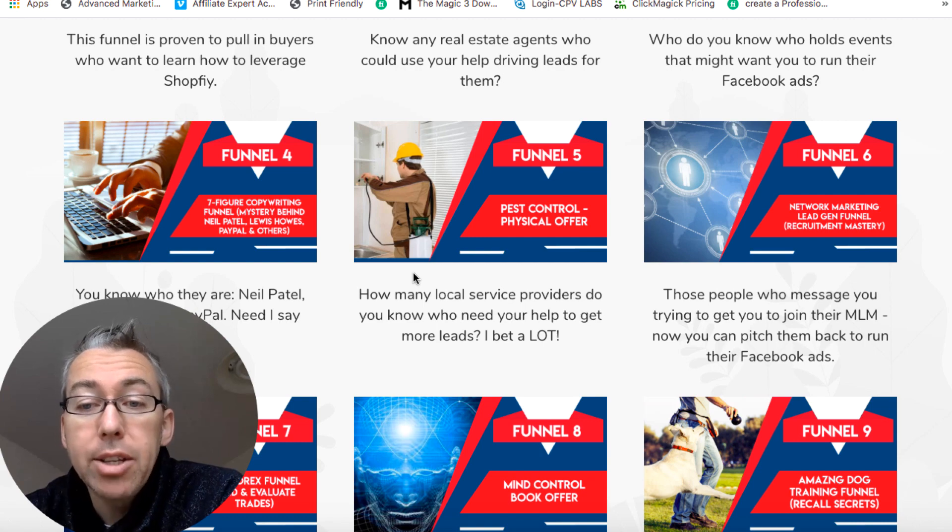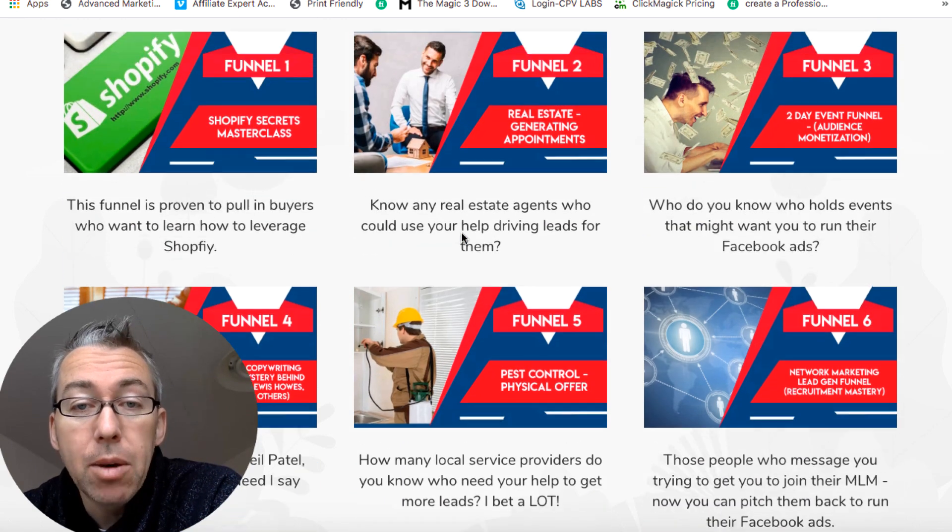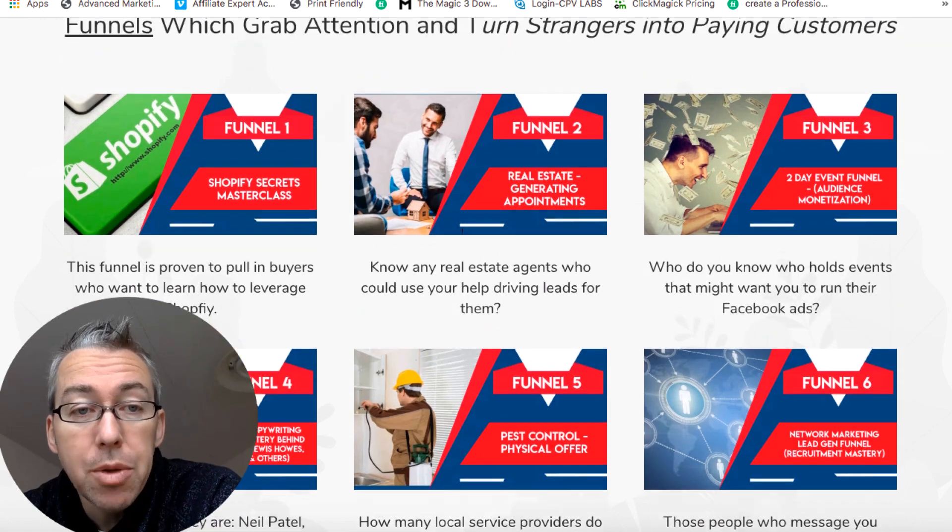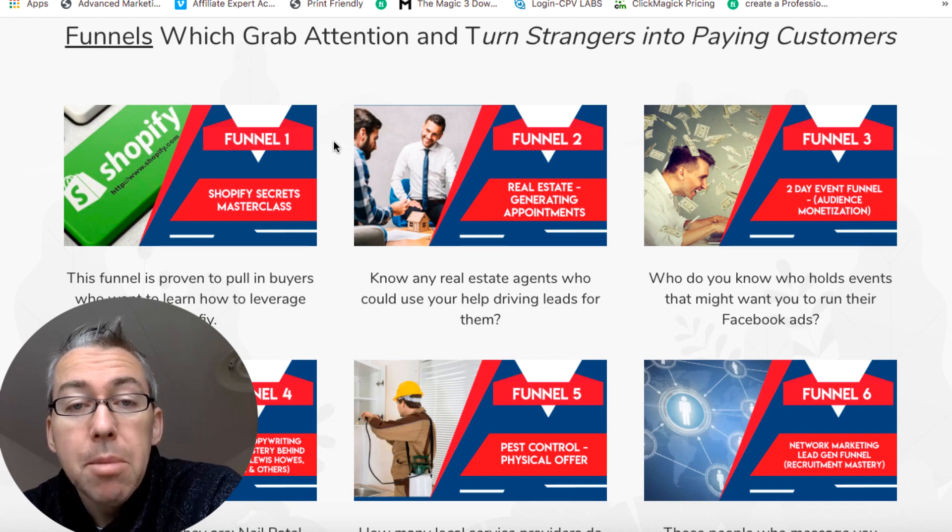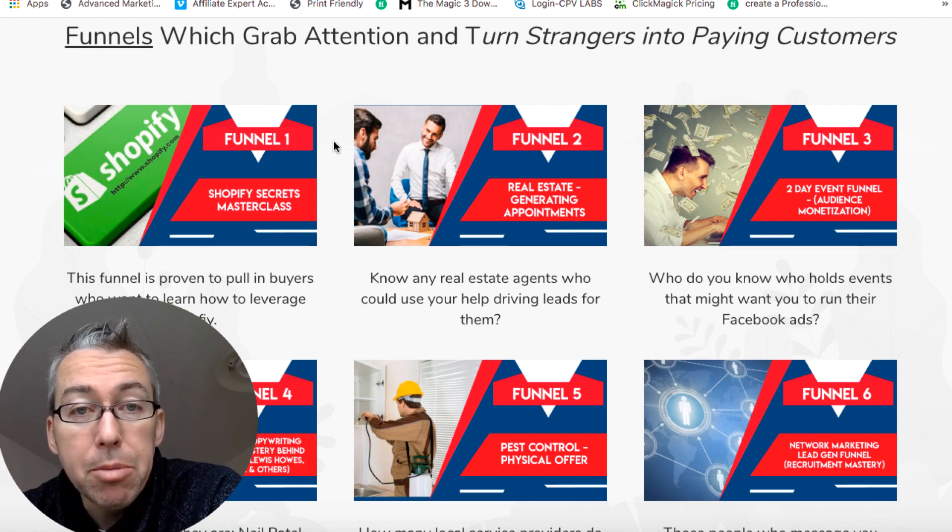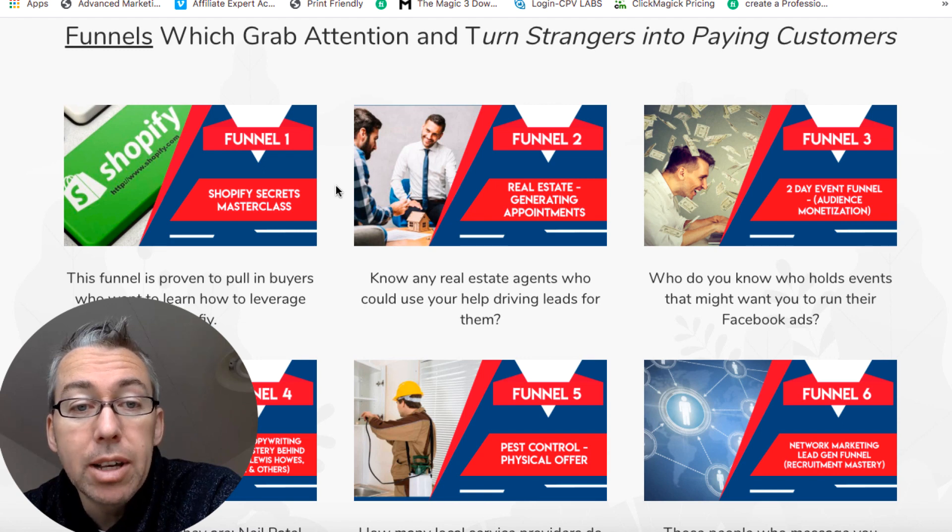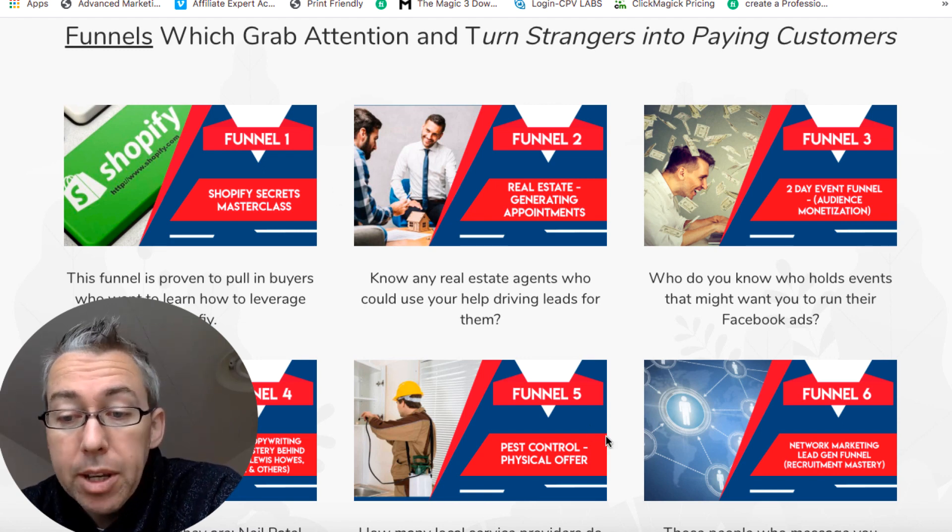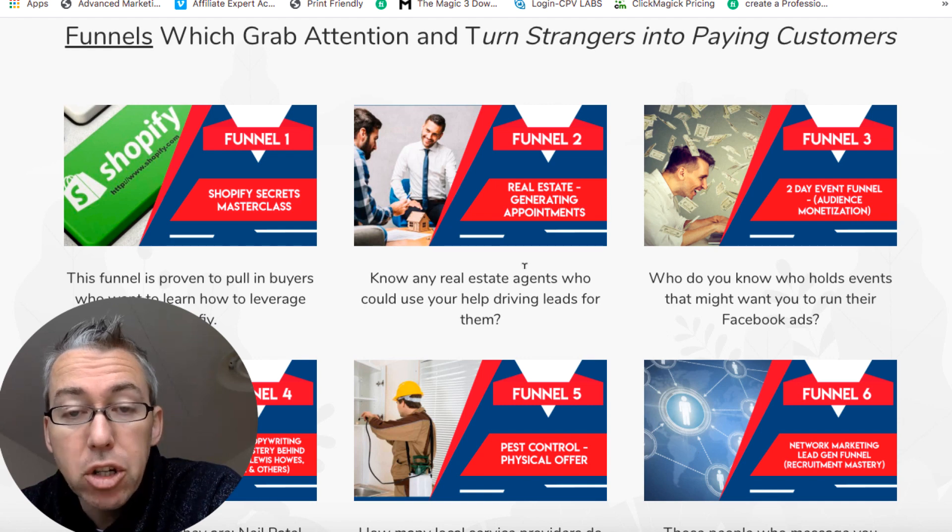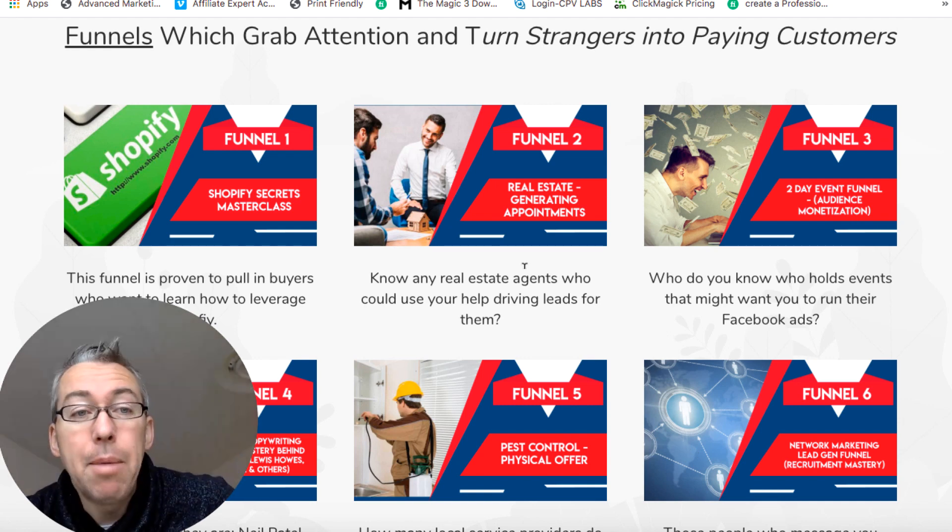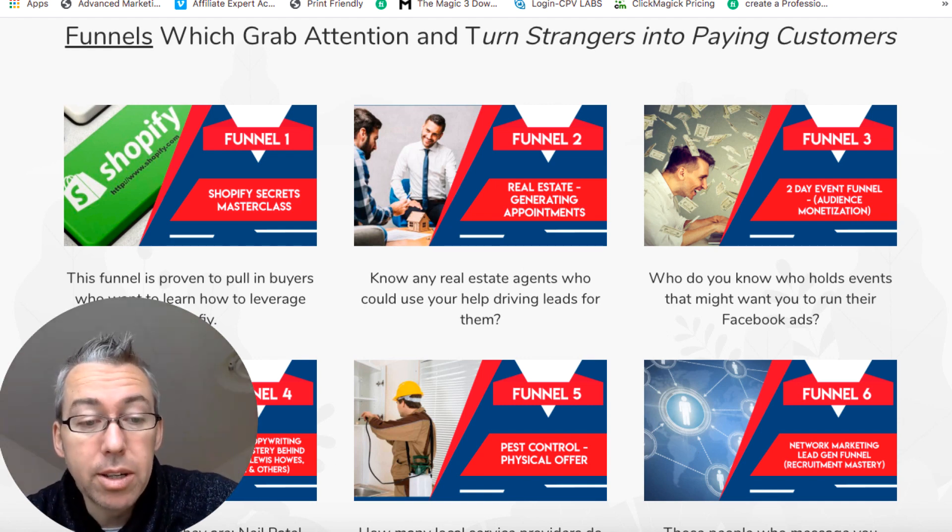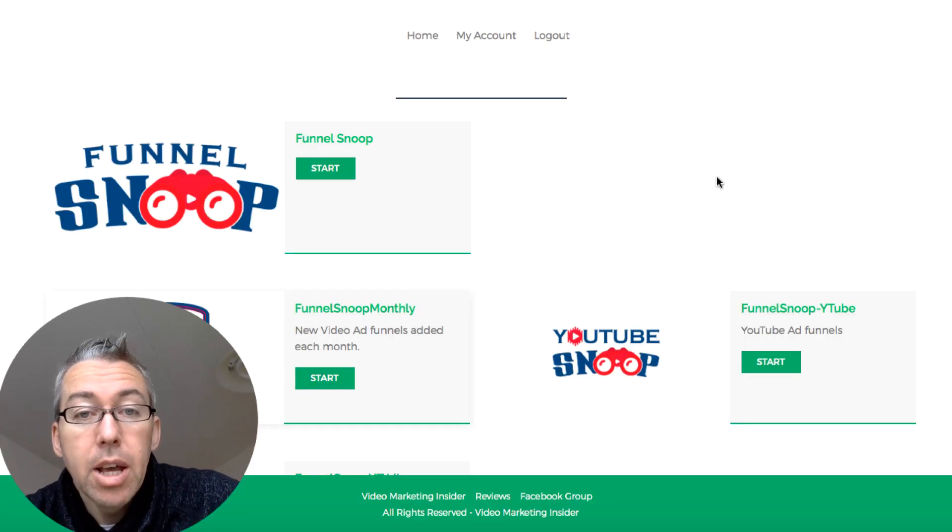You can see everything on the sales page from Shopify to real estate to physical offers to lead generation, copywriting, the dog niche, forex, spiritual, health, a whole bunch of different things. And even if you're not directly in these particular niches, you can still utilize the intel that's provided and then use that to craft your own campaigns.